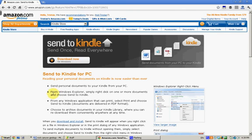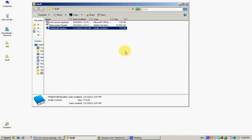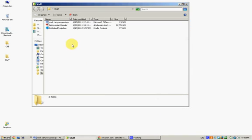So once you download it, you need to sign in with your Amazon account, you enter in your Amazon email address and password, and then once you do that, it lets you send documents to your Kindle.